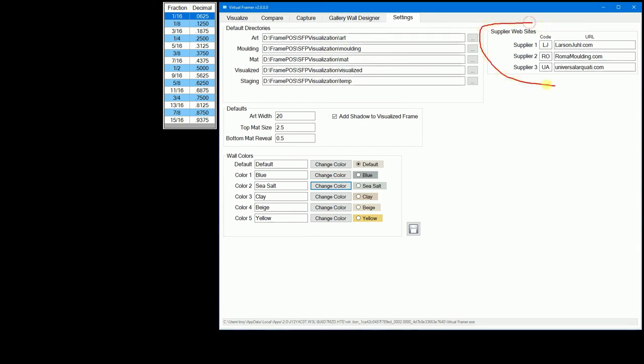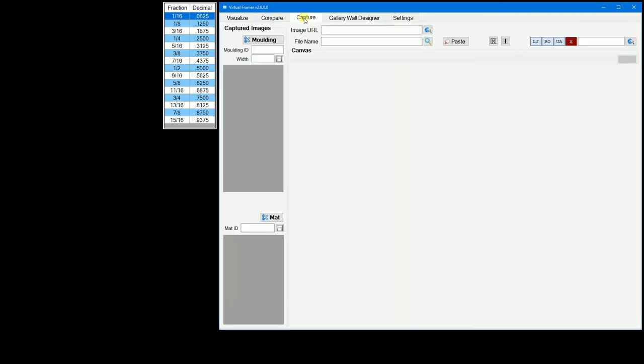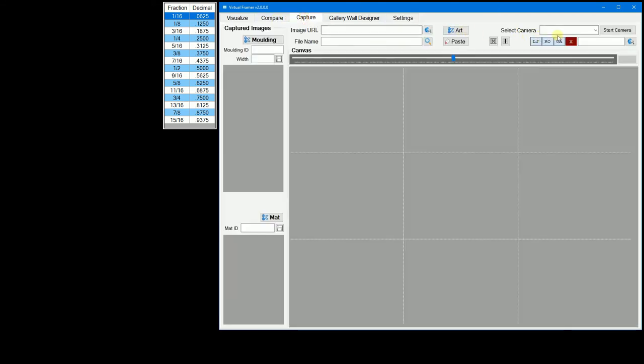The supplier websites group is where you put your supplier's website URL. Enter a two-digit code for each supplier. The code you enter will be used as labels for buttons in the capture tab.